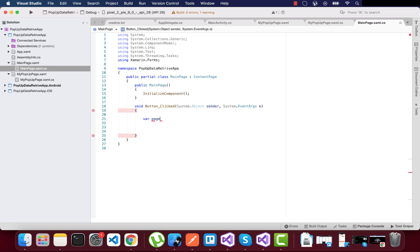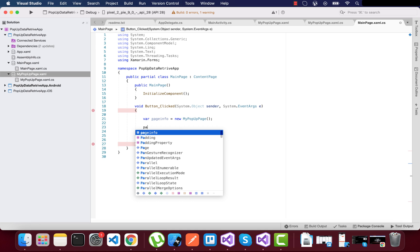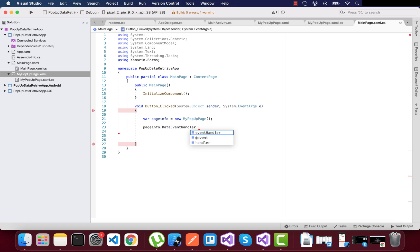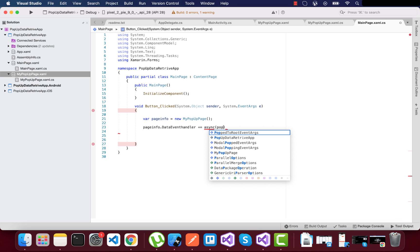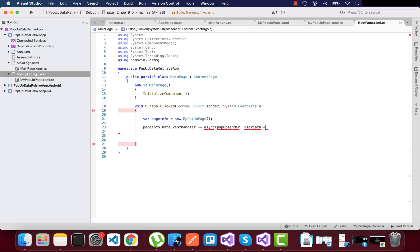To send data from the calling page, we get page information about the source page. MyPopupPage is the page we're getting data from, sending it to the calling page — main page.xaml.cs. The page info's data event handler will be triggered from this page and continues until it gets the data out of the popup page.xaml.cs.